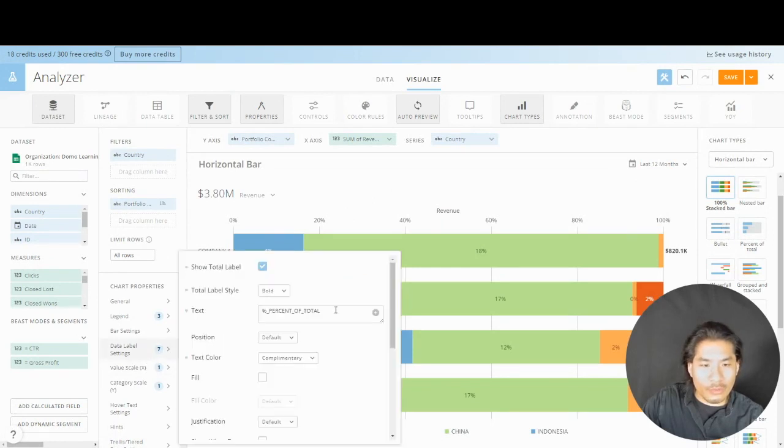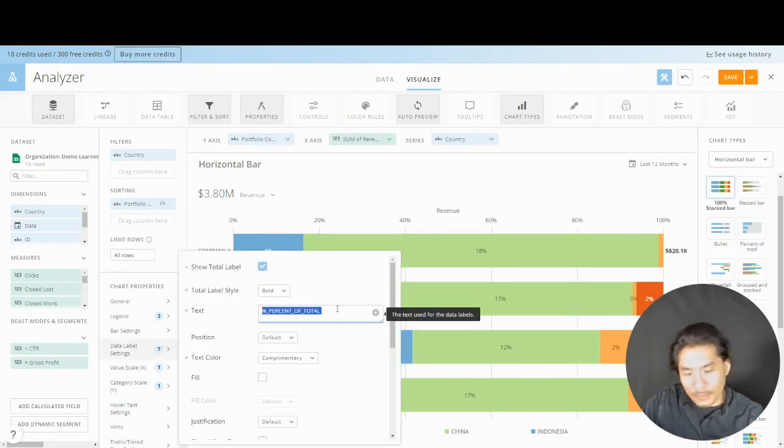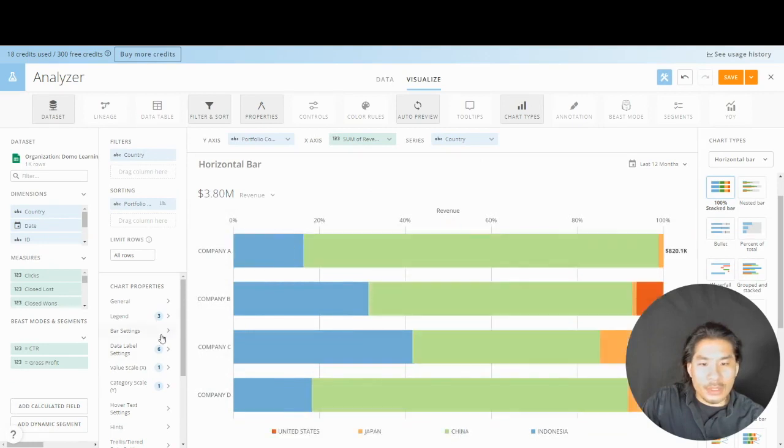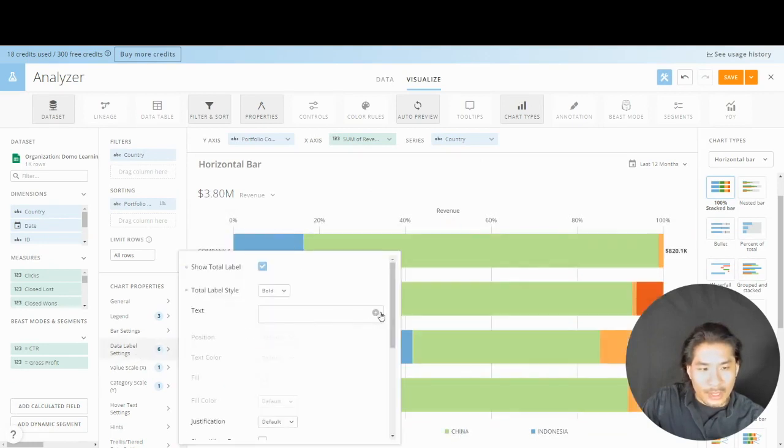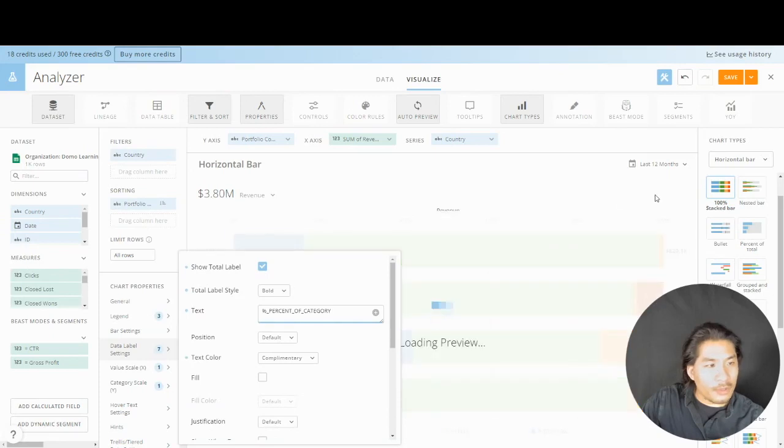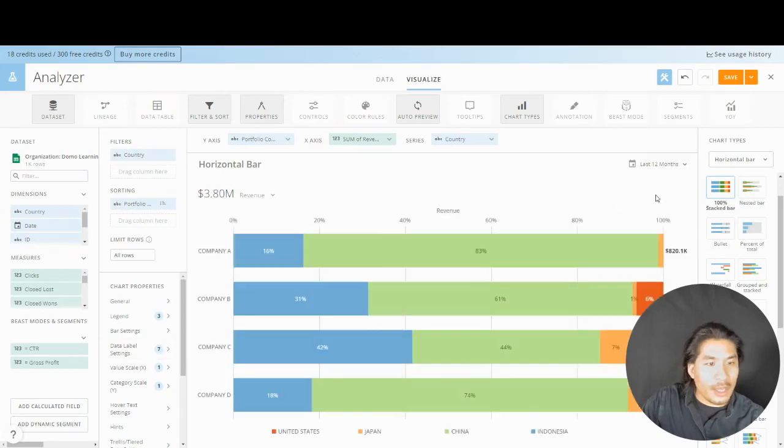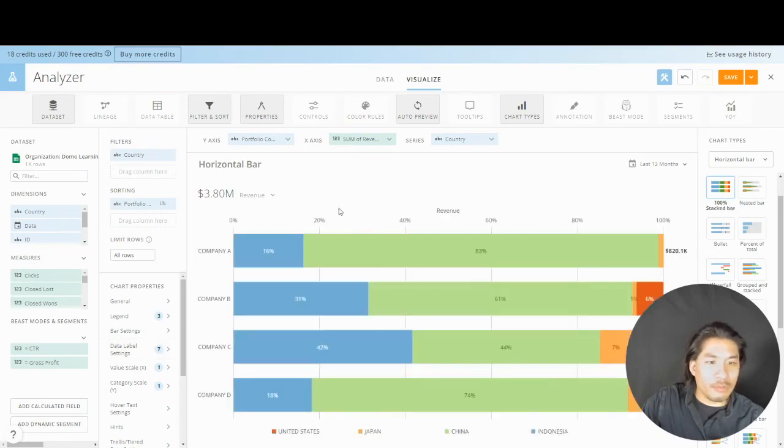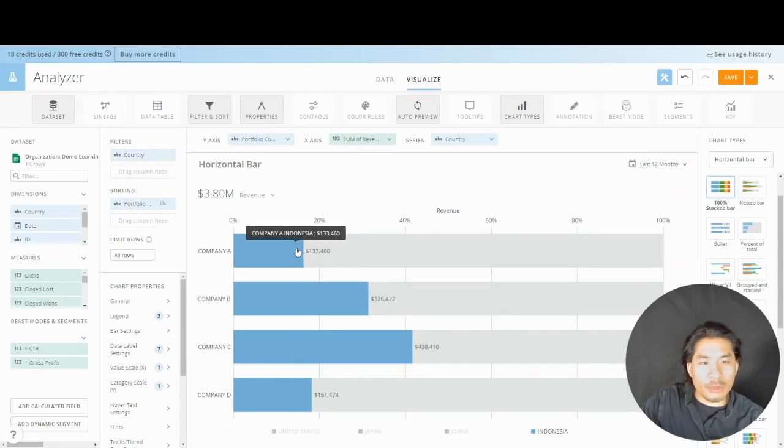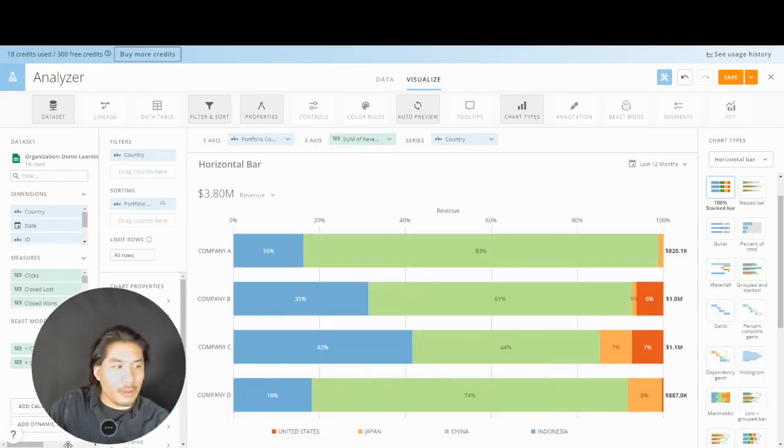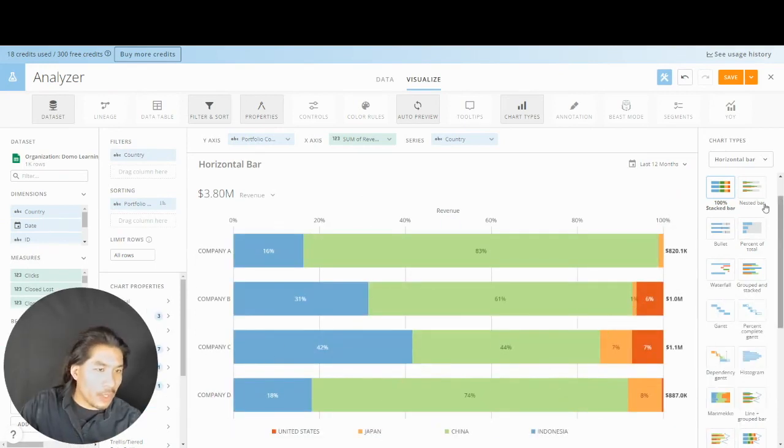And now we hover over, now I can see the different values. So I could do percent of category. Now I can see, hey, for company A, 83% of the revenue is coming from China, 16% is coming from Indonesia, et cetera. That's one way to do it.